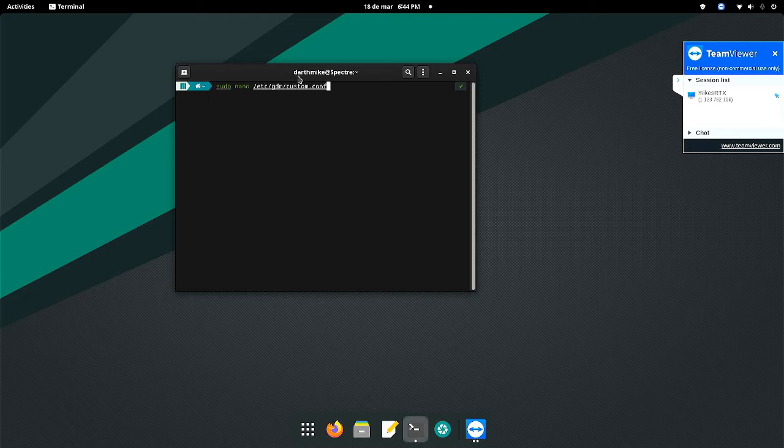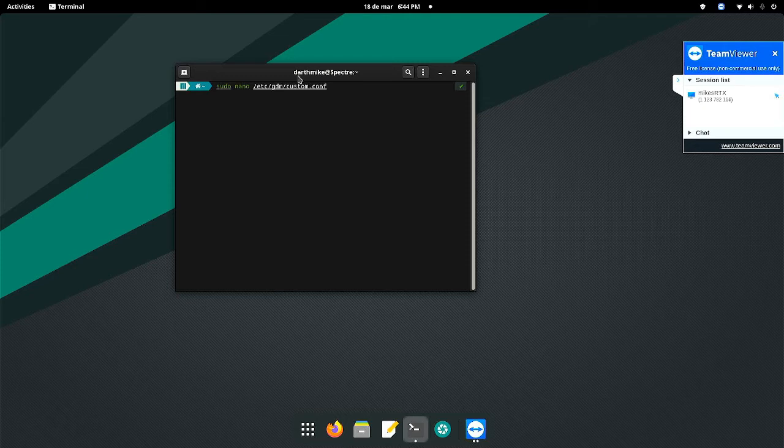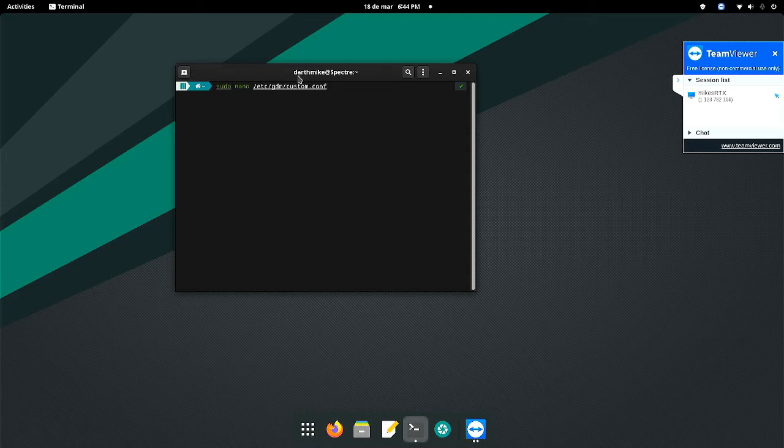You open up your terminal, you type in sudo nano and what you're nanoing is a file inside of /etc/gdm called custom.conf. The code is going to be in the link in the description so that you just copy it and paste it, open up a terminal, copy paste it and then press enter.